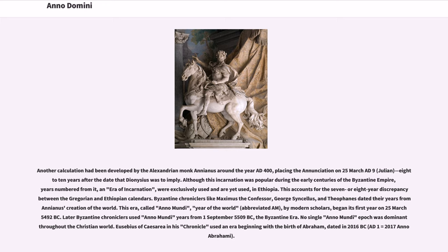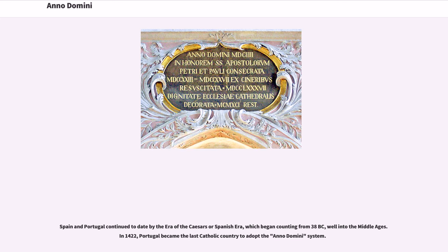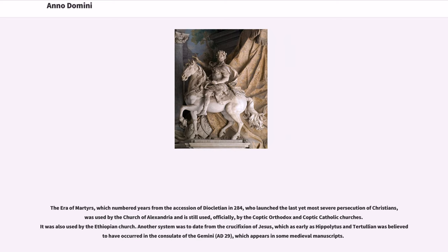Eusebius of Caesarea in his chronicle used an era beginning with the birth of Abraham, dated in 2016 BC — AD 1 equals 2017 Anno Abrahami. Spain and Portugal continued to date by the Era of the Caesars, or Spanish Era, which began counting from 38 BC, well into the Middle Ages. In 1422, Portugal became the last Catholic country to adopt the Anno Domini system. The Era of Martyrs, which numbered years from the accession of Diocletian in 284 — who launched the last yet most severe persecution of Christians — was used by the Church of Alexandria and is still used officially by the Coptic Orthodox and Coptic Catholic churches, as well as the Ethiopian Church. Another system was to date from the crucifixion of Jesus, which as early as Hippolytus and Tertullian was believed to have occurred in the consulate of the Gemini, AD 29.